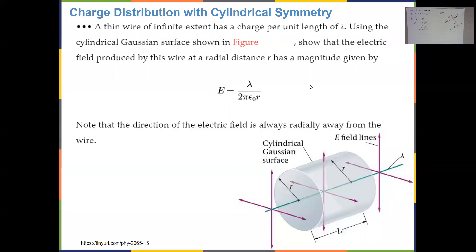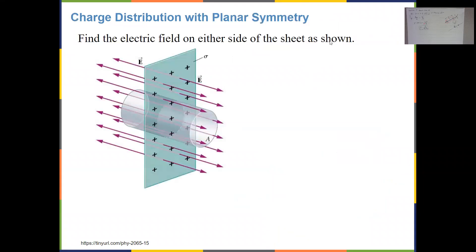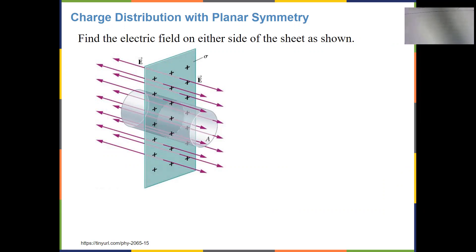Now let's look at surface charge distribution. You have a surface charge distribution — find the electric field on either side of the sheet. This is not spherical symmetry, so we can't use a spherical Gaussian surface. Instead, we construct a cylinder perpendicular to the sheet, with radius R and length L, symmetric about the sheet so half is on each side.